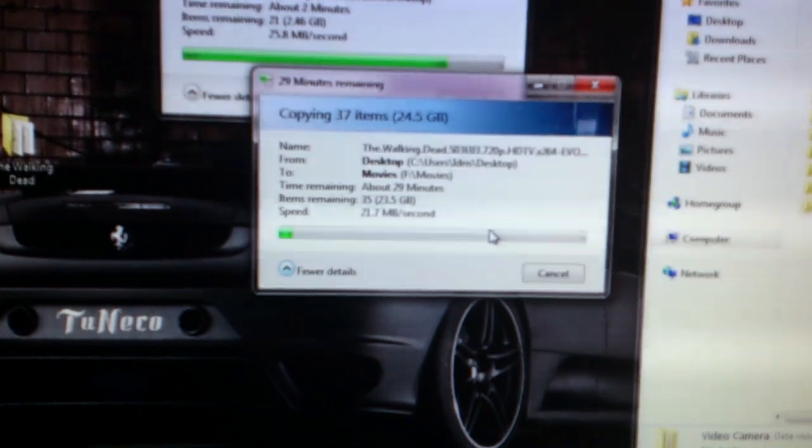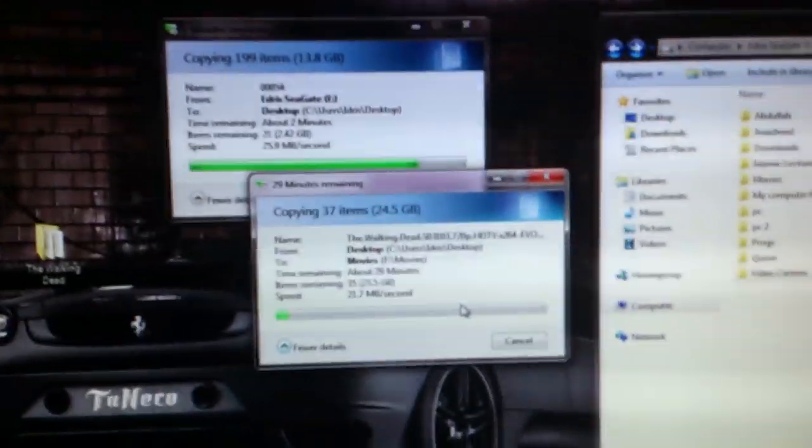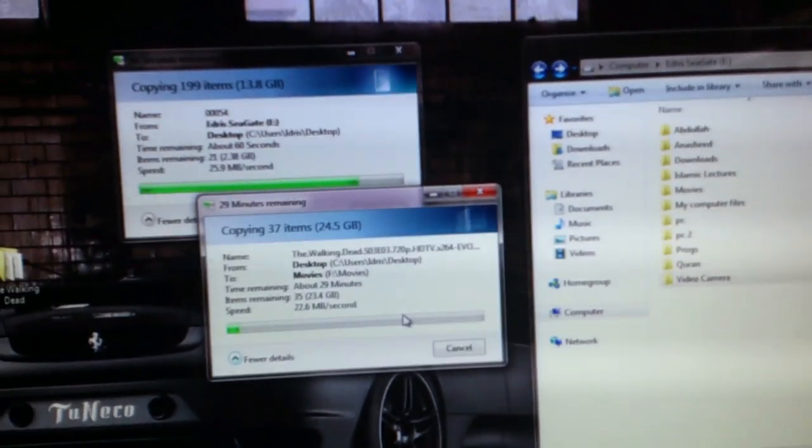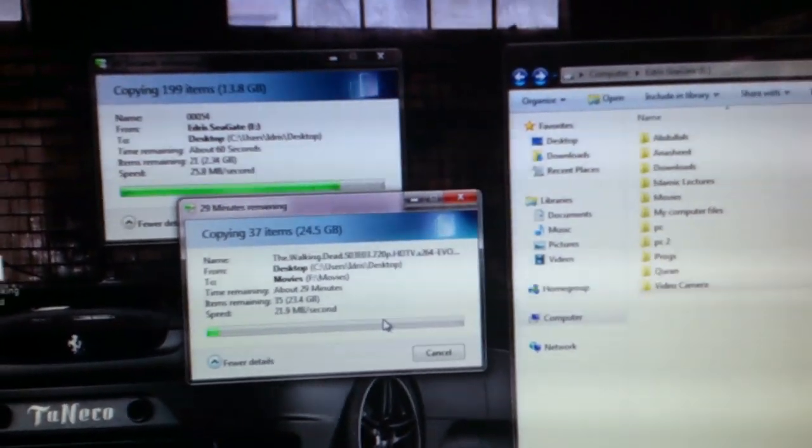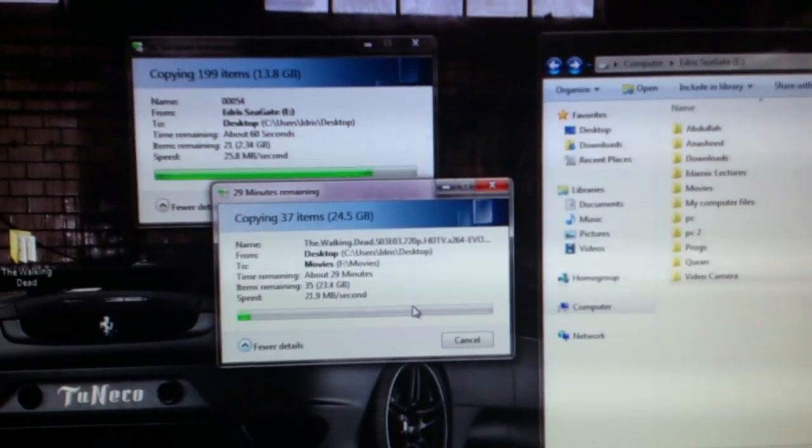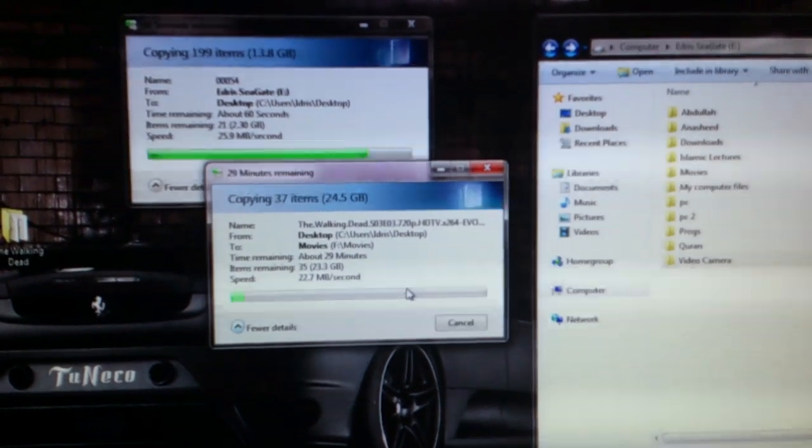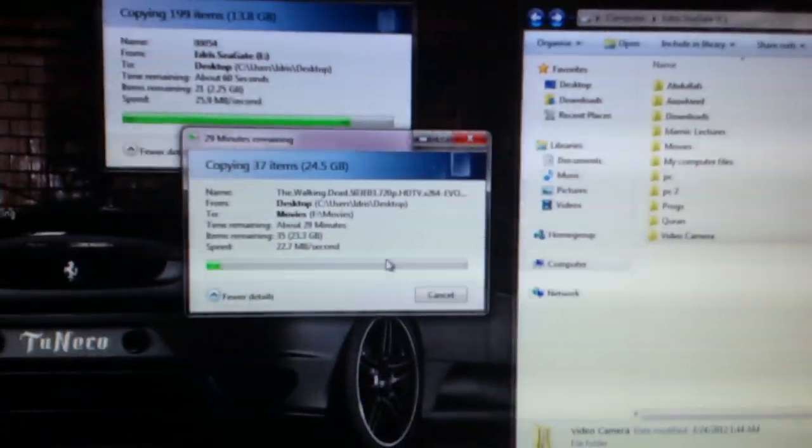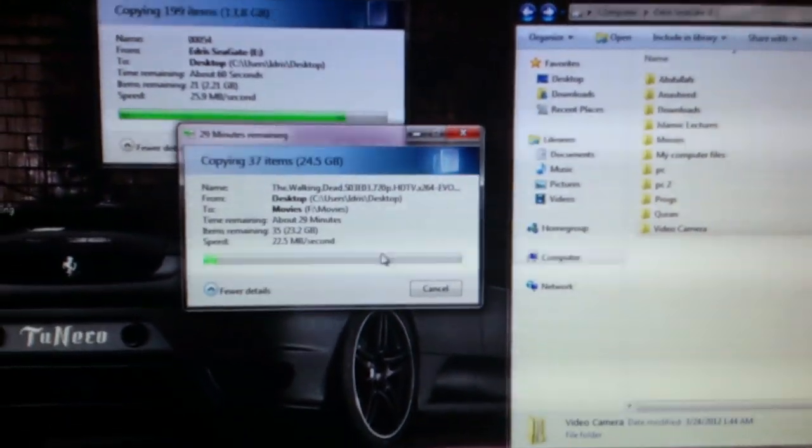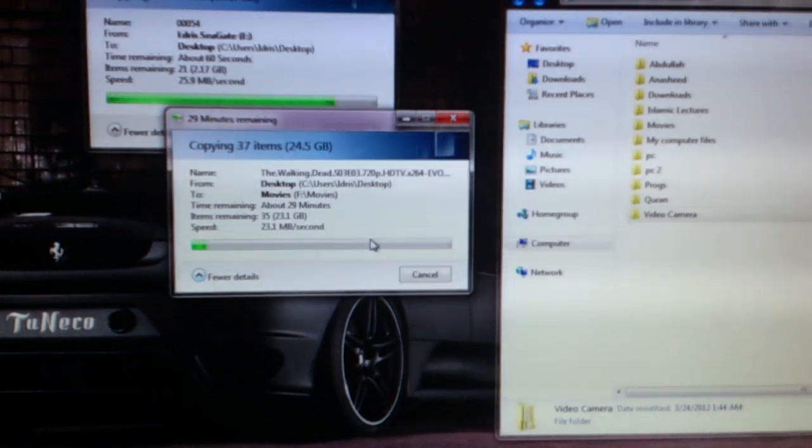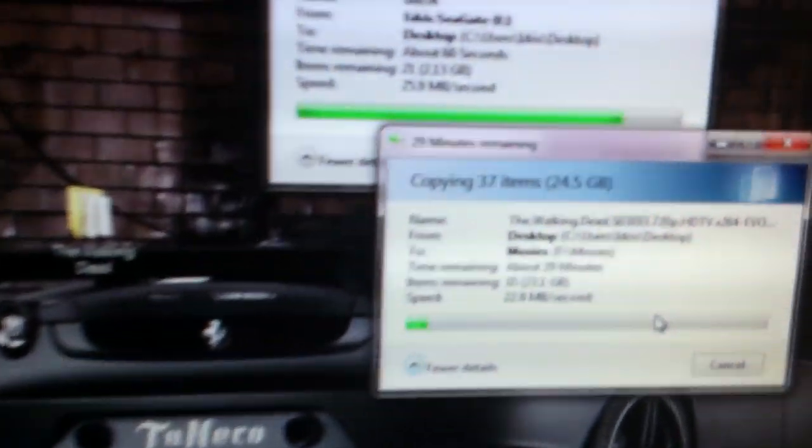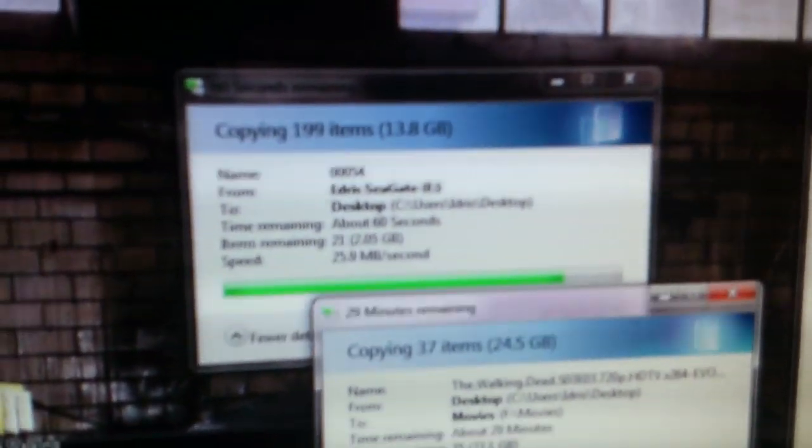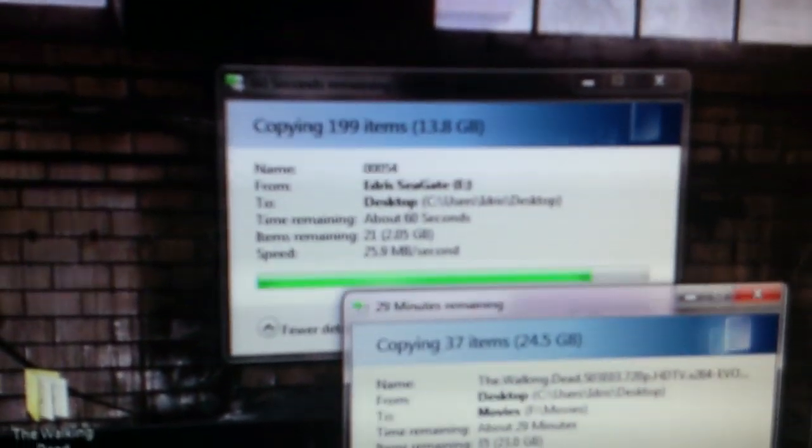And the USB 2.0, I'm transferring a lot of video files which I caught with my video camera, and other files like pictures and server files. Like you see here, 199 items.